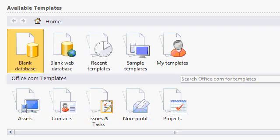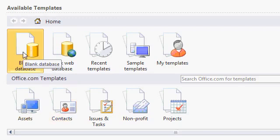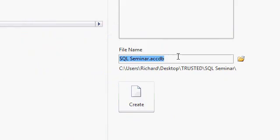I'm going to begin by creating a new blank database. This should be familiar to you if you've taken my Access Beginner courses, which you should have. I'll start with a blank database. I'm going to call this my SQL seminar database, and I'm going to put it in my trusted folder. I set up a trusted location, so I don't get warning messages about macros and VB code every time I run the database, and I talk about this in my other classes. I'll hit create.